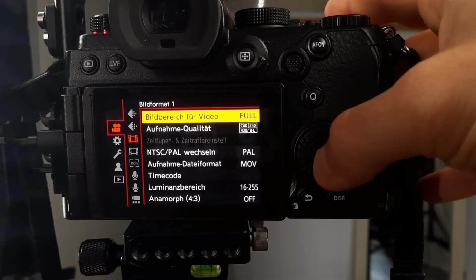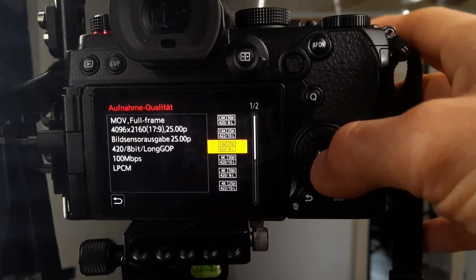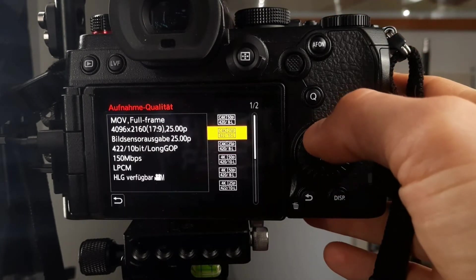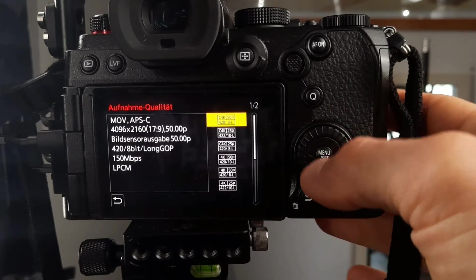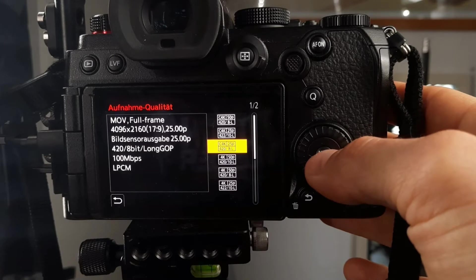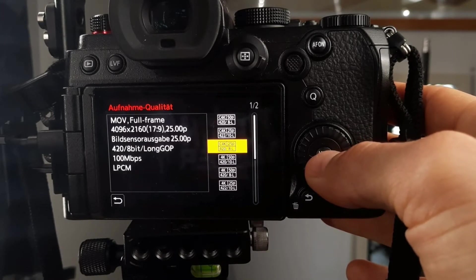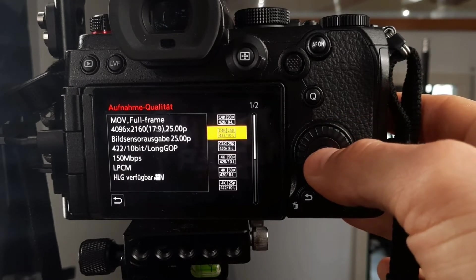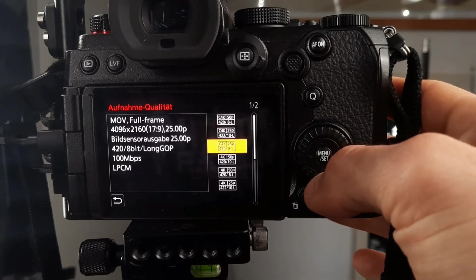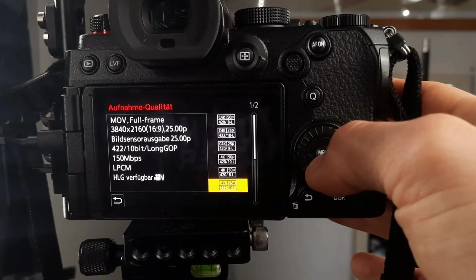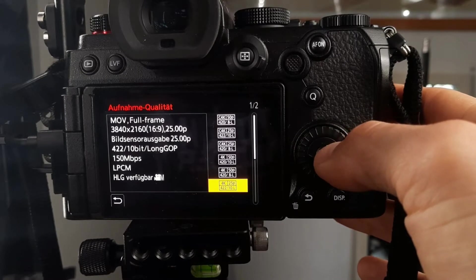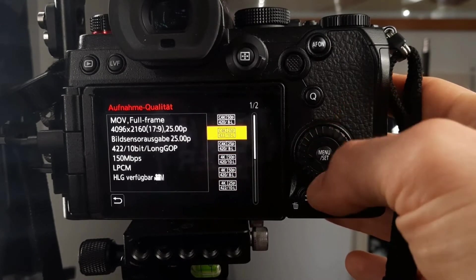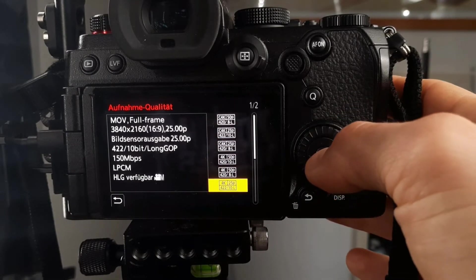Most of the time I film in full-frame mode for video. This camera is also capable of APS-C mode. I film a lot for clients in 4K 10-bit. This camera can do up to 4K 50 or 60 frames per second. I mostly use 4K 25 frames per second in Europe. It records at 100 Mbit/s. It can also record at 150 Mbit/s in 10-bit, which I often use for my own videos. Most people recommend using Ultra HD 16:9. It's slightly fewer pixels than cinema 4K, but it's basically almost the same.